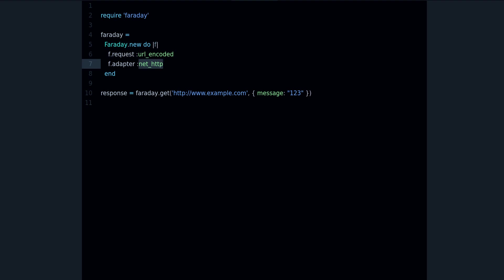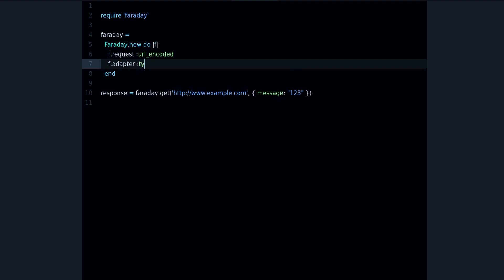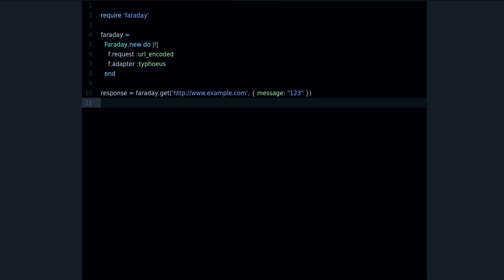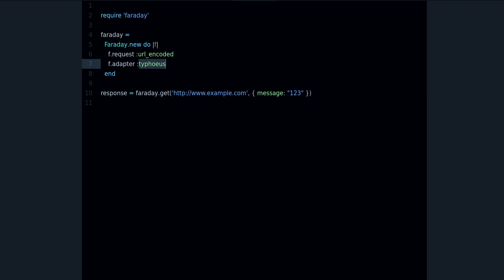You can change the adapter so Faraday will use another gem to actually send the request. And one of the supported gems is Typhoeus. So you will need to install the gem besides Faraday. And what's going to happen now is that Faraday, instead of using the built-in net http client, is going to use Typhoeus. And Typhoeus is supposed to be faster because it's built as a C extension, so it's using C code, C level libraries to make the request, and that's going to be more efficient, it's going to be faster.